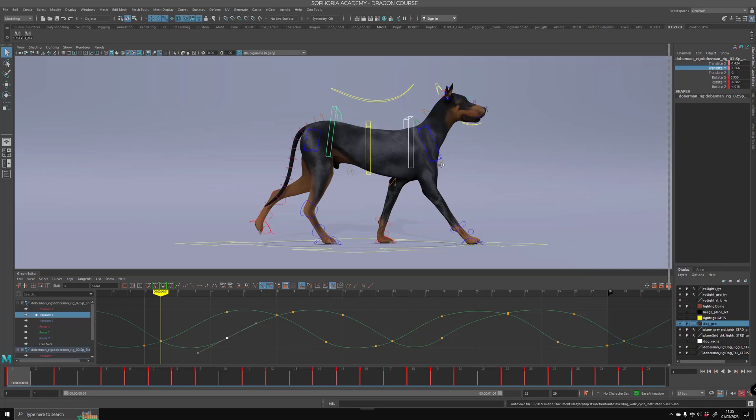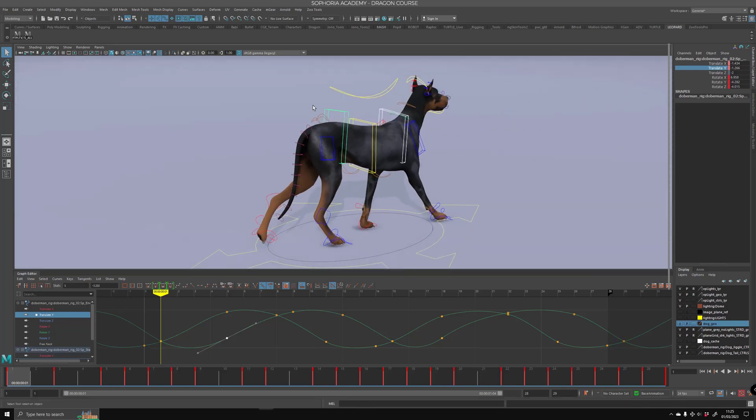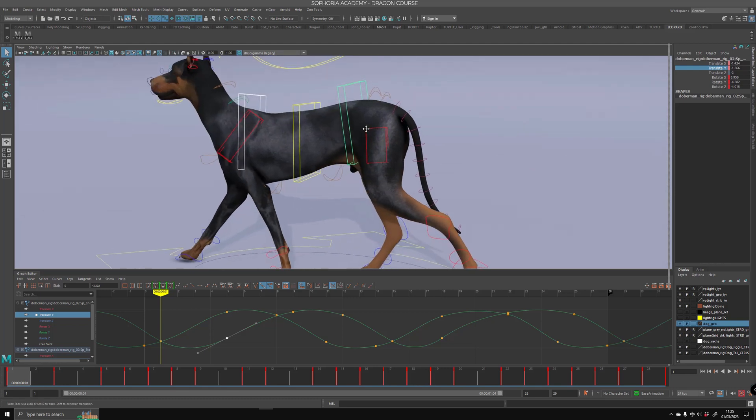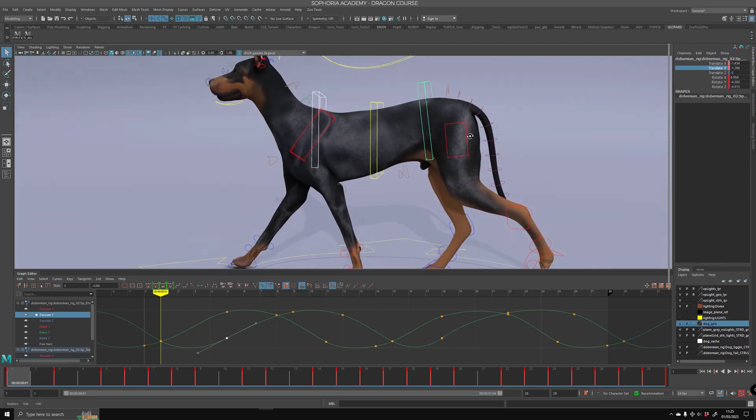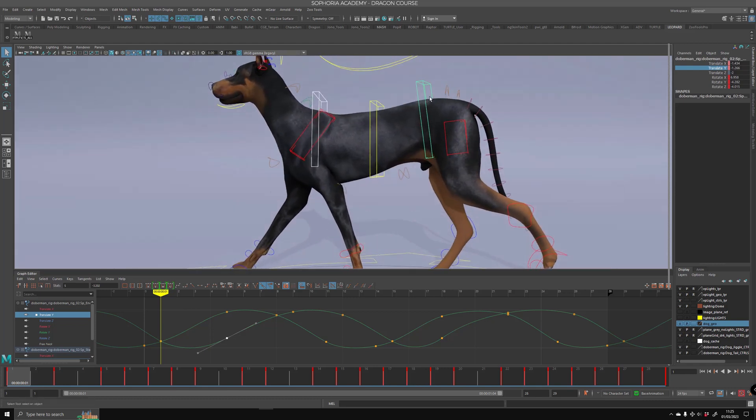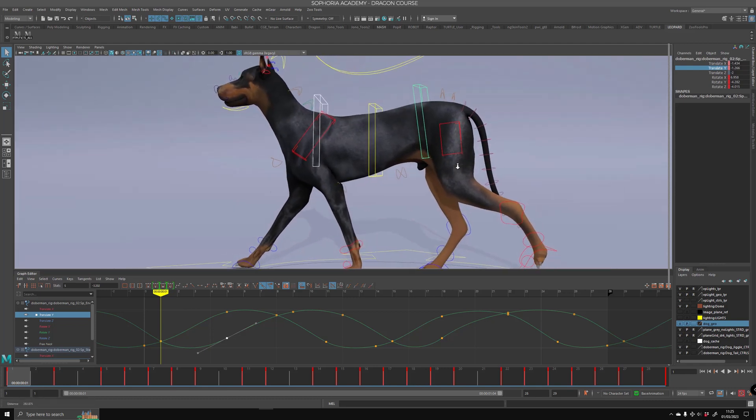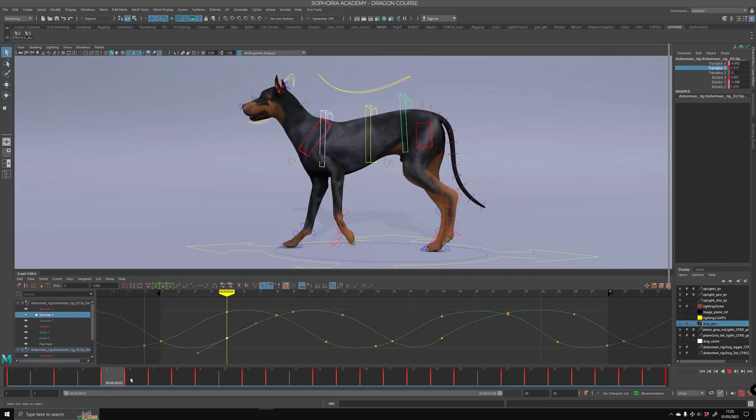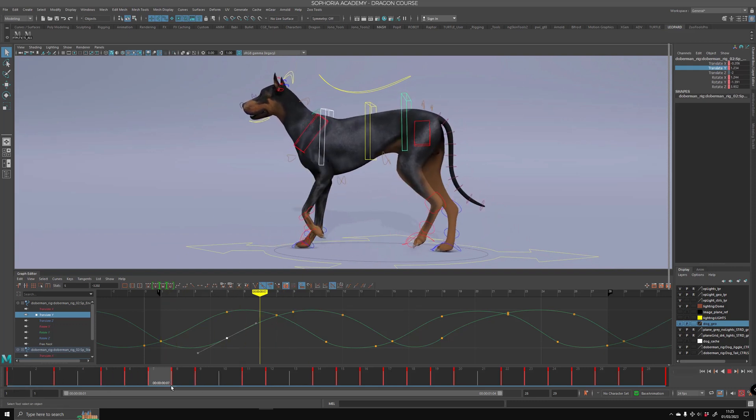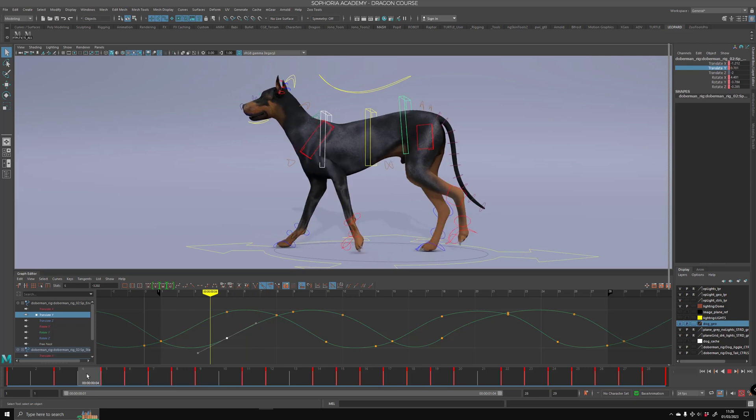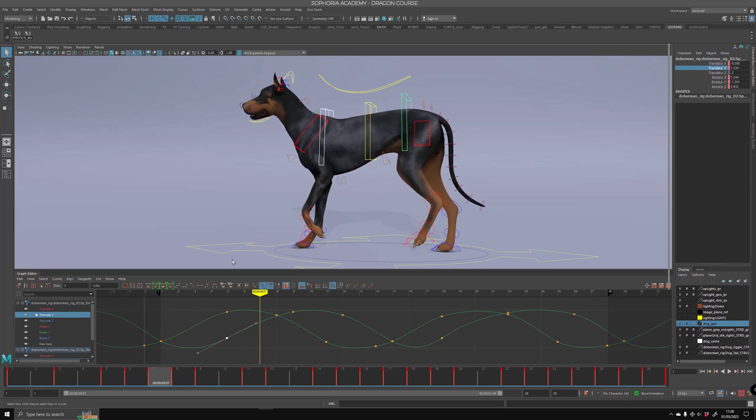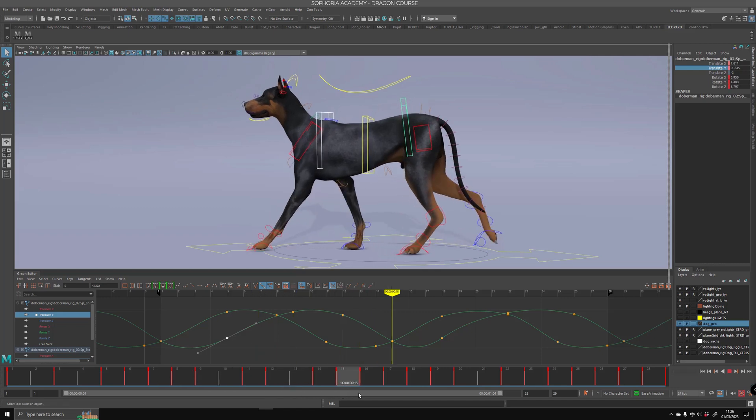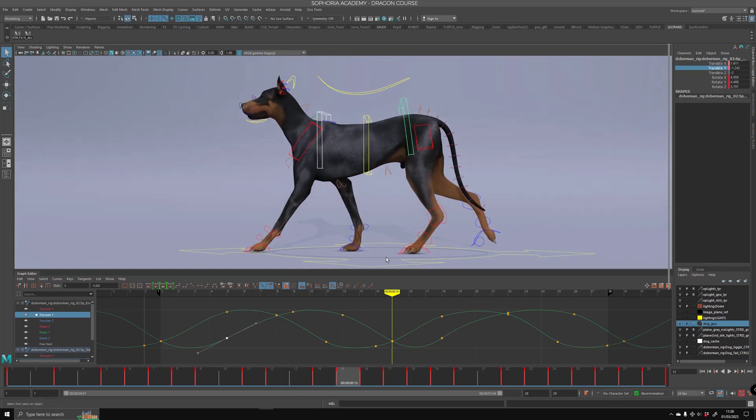Hey guys, one more tip I'd love to share with you is what happens to the hip and the chest during a quadruped walk cycle. There is obviously an offset between the chest and the hips. So we have a contact pose on the front foot.